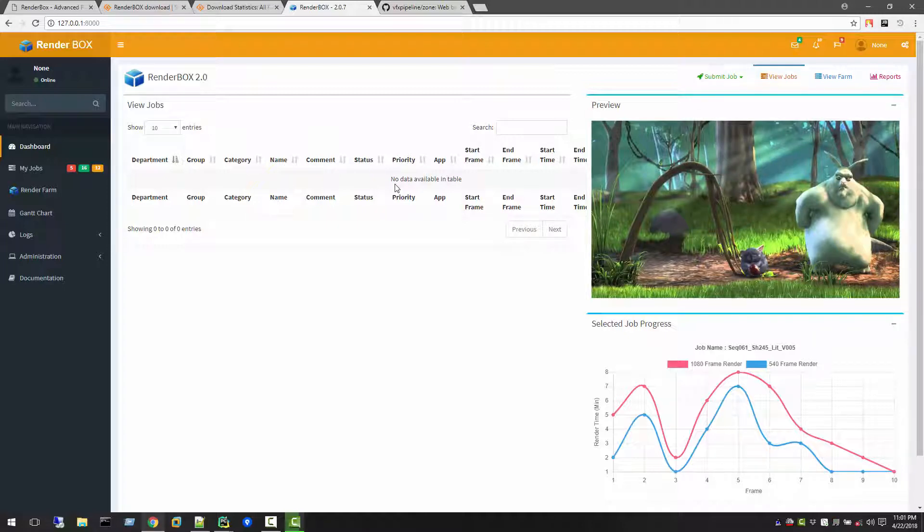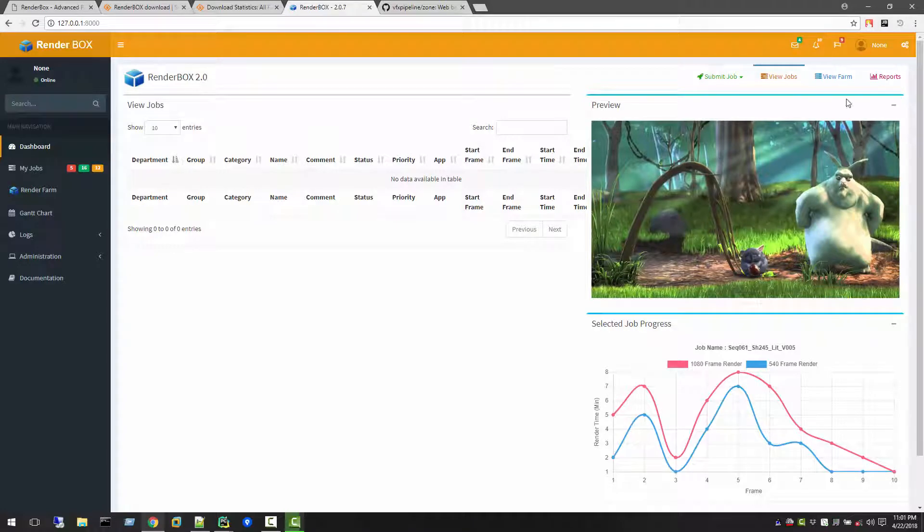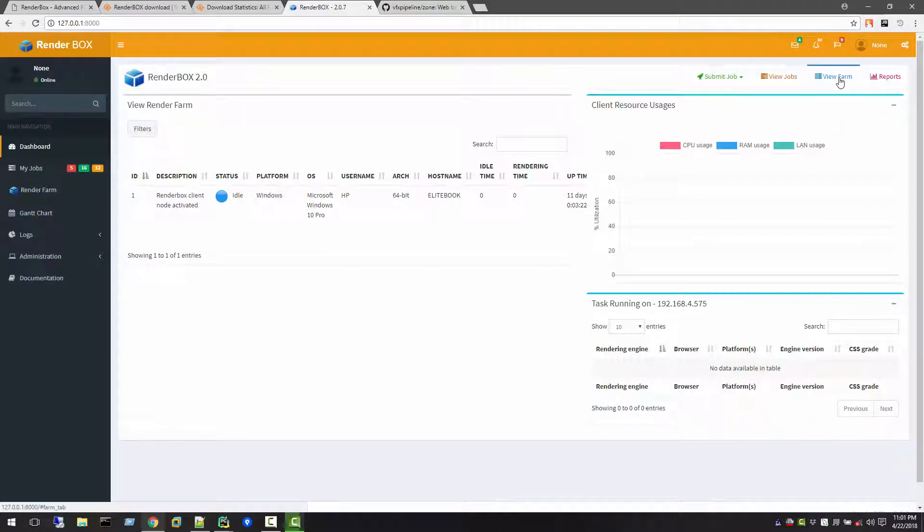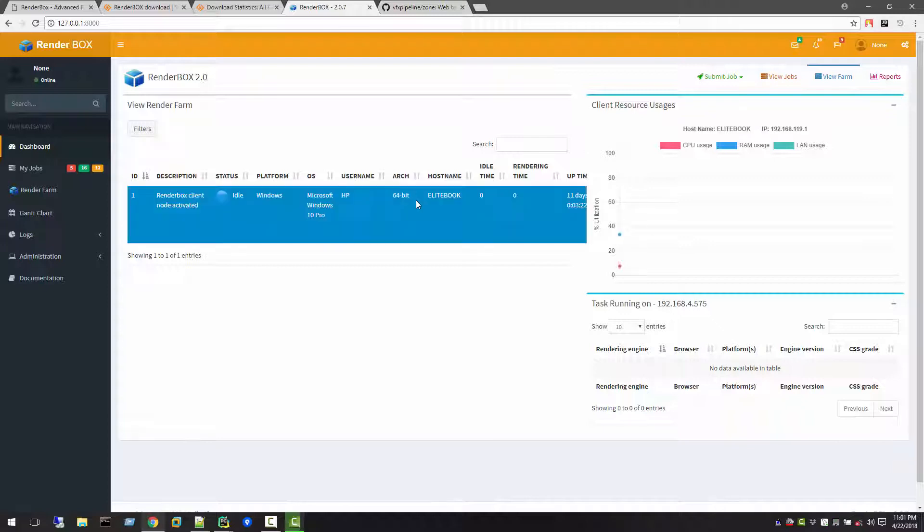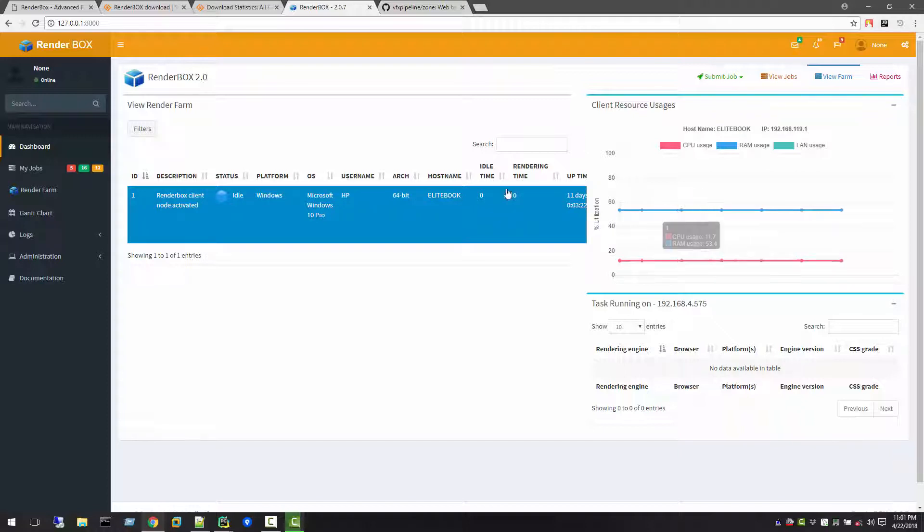This is the idea for viewing the jobs. We will see the farm, so it will show you how many machines are connected. At this time my laptop is connected so it's just showing that. Once you click that, it will show the utilization of the CPU and RAM usage.